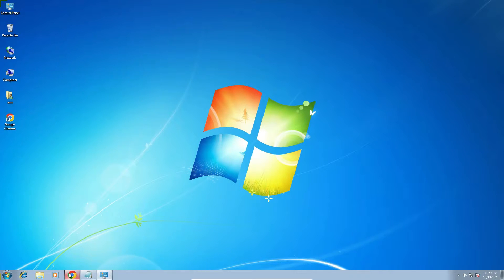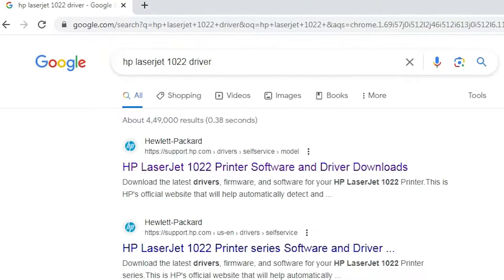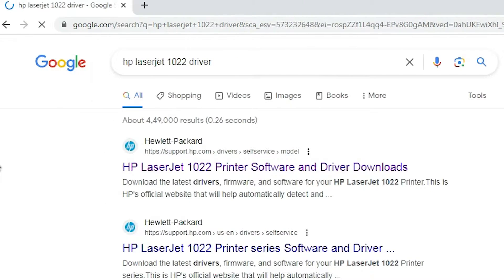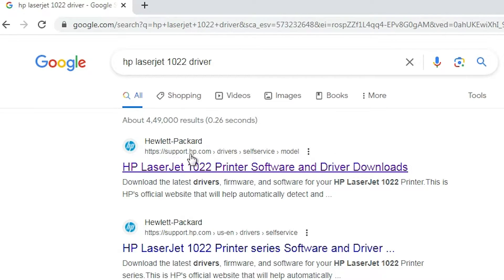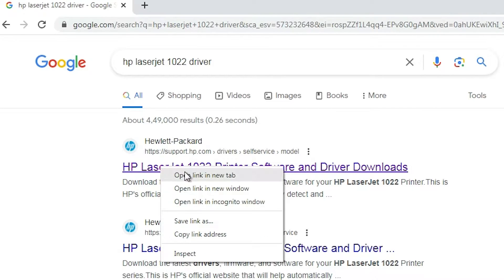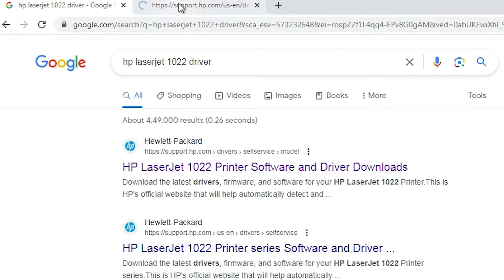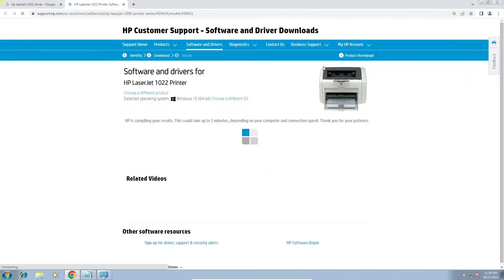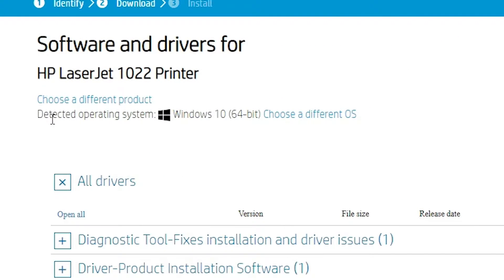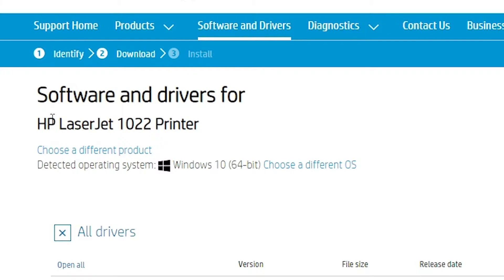Now I go to any browser and here type HP LaserJet 1022 drivers and hit enter key on our keyboard. First link is from support.hp.com. It is an official website of the HP printer. Open the first link. And here is our HP website. This website automatically detects your operating system.